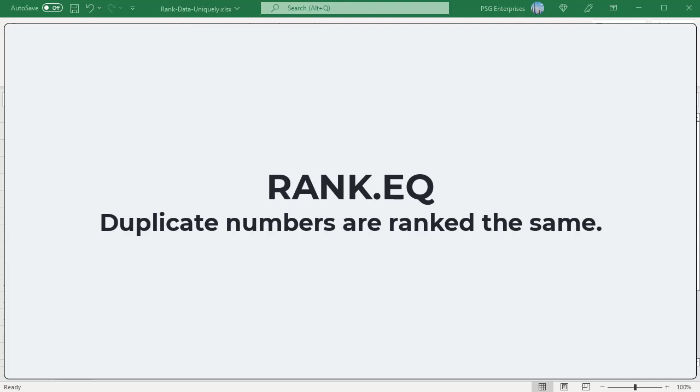In Excel, the RANK.EQ function is used to rank numbers. RANK.EQ gives duplicate numbers the same rank.